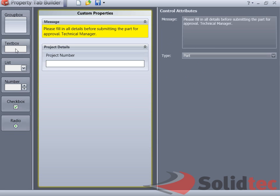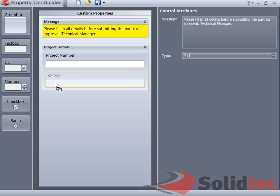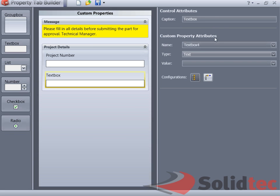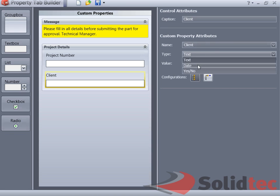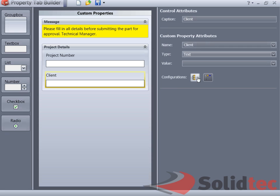Another thing that we can do here is, for instance, place a text box, name that client, and give it a name client, give it a text, show up on the custom property.